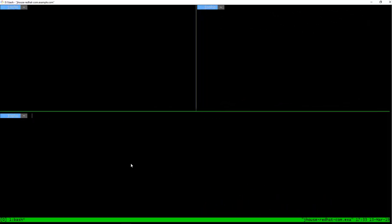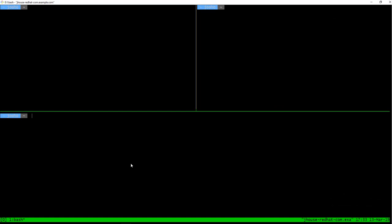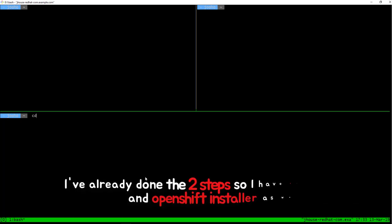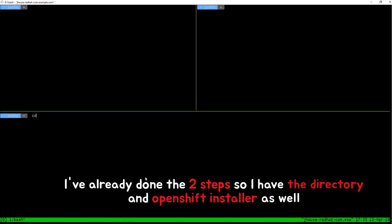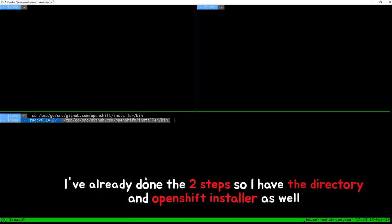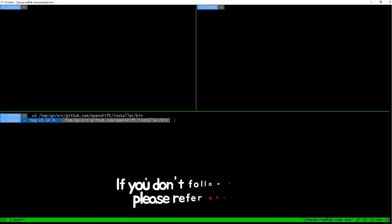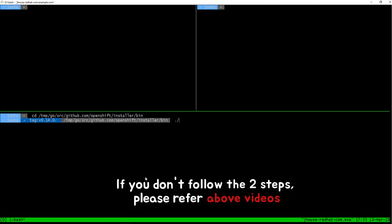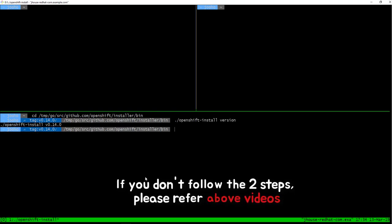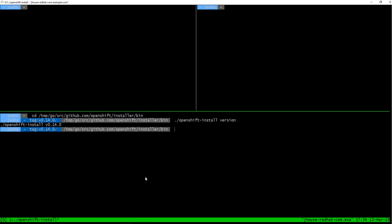Third, deploying OCP4. Today I will focus on this topic. Let's begin. This is Fedora host. So first, I will go to bin folder that has OpenShift installer. So OpenShift installer version is... It is 0.14. So we are ready to go.